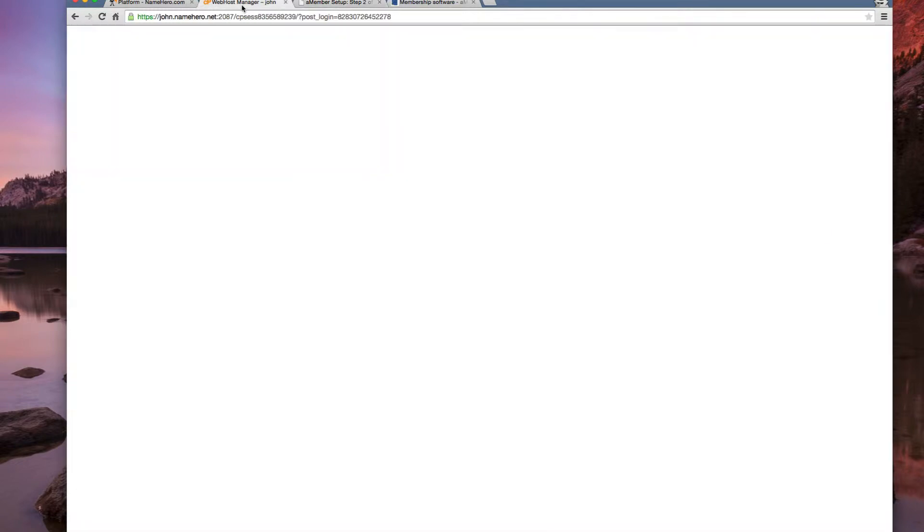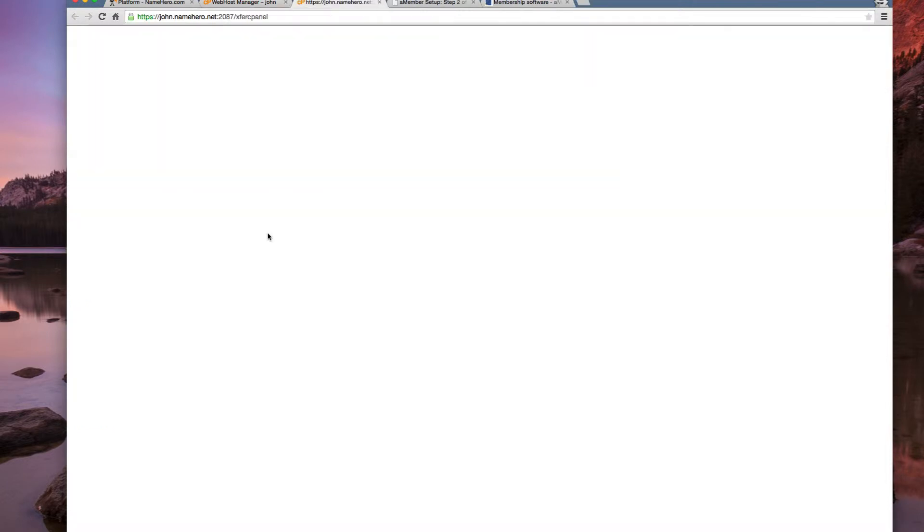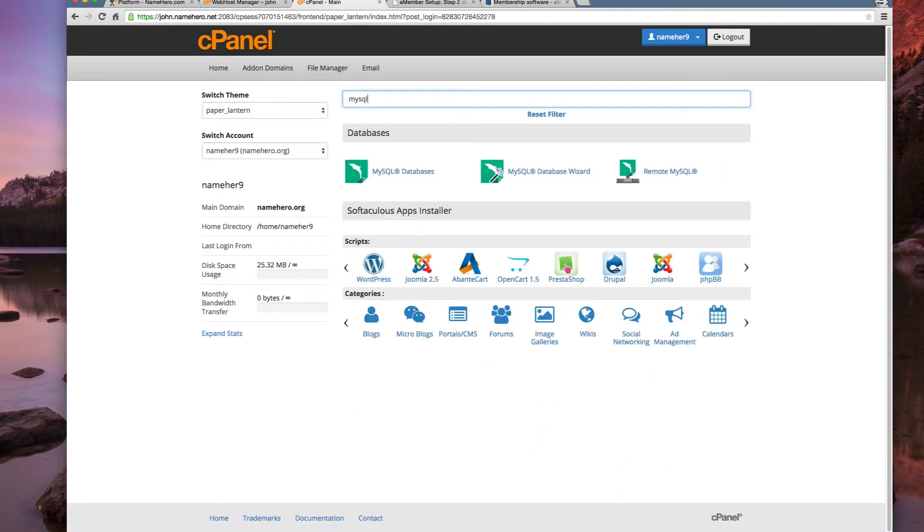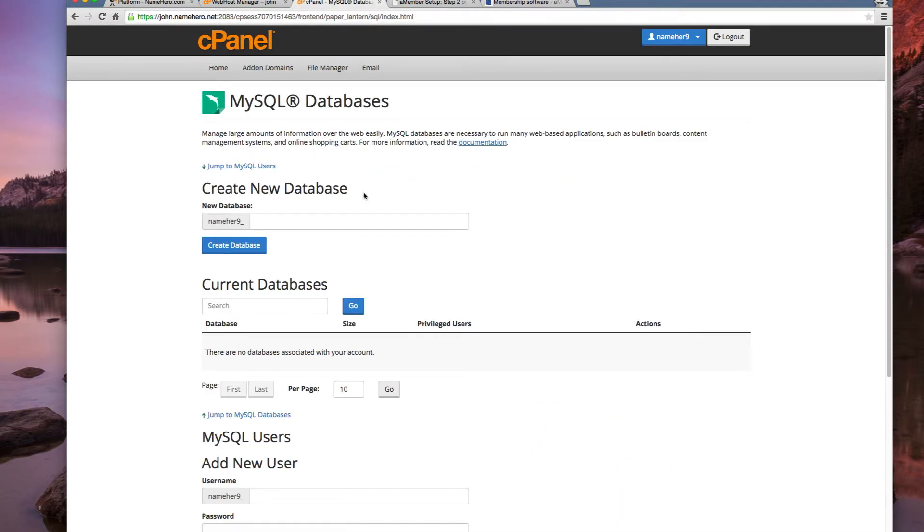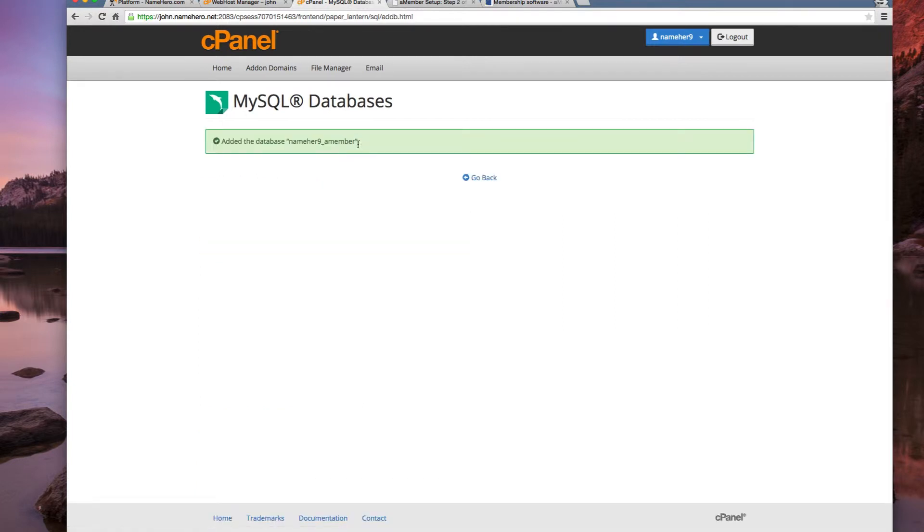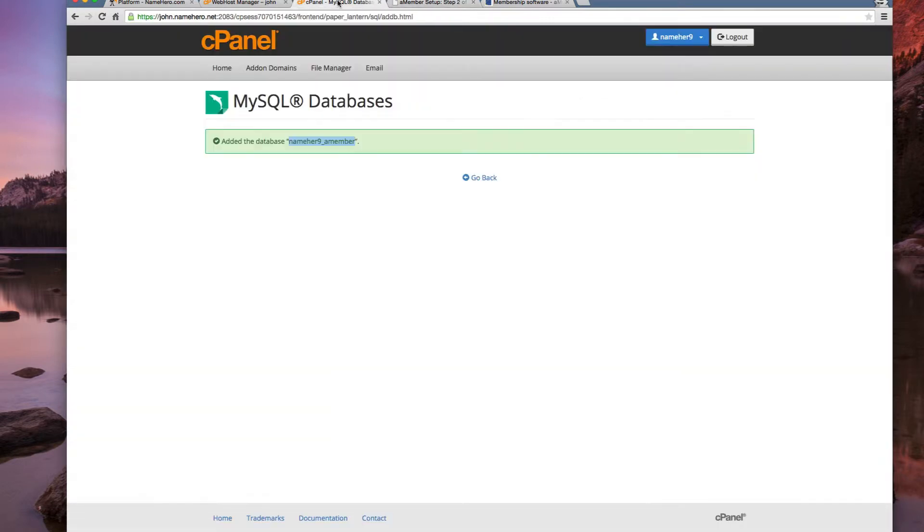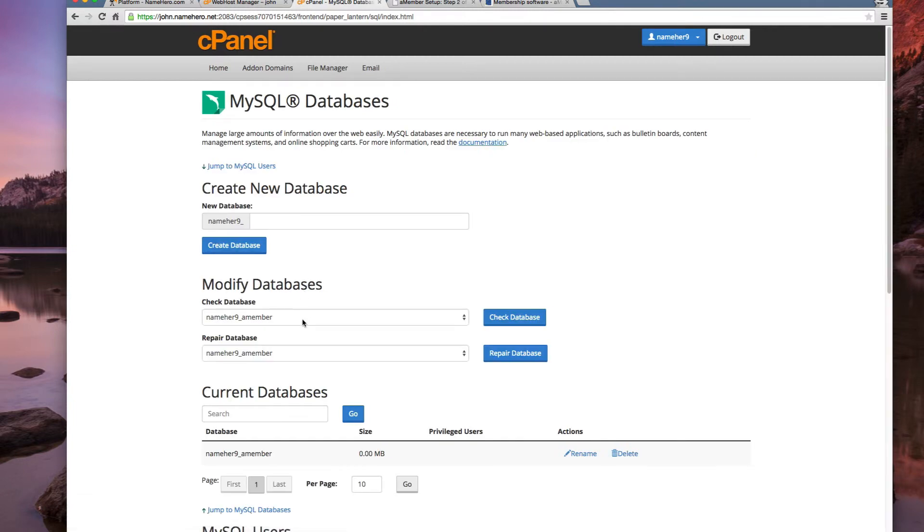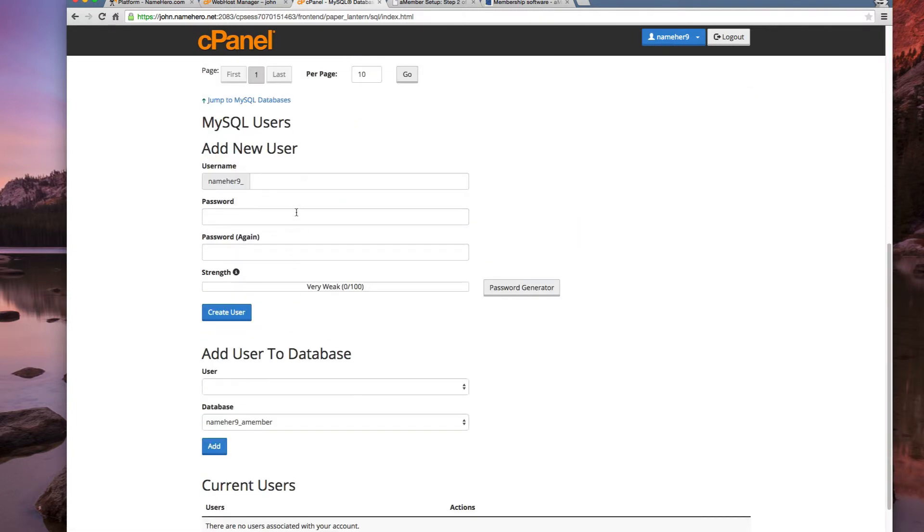So what we want to do is go back to Webhost Manager and click into cPanel. And we're just going to simply create a database for amember. So I like to just type here. Go down to MySQL databases. Call it amember. Create database. Here's going to be our database name. Now we have to create a user for the database.